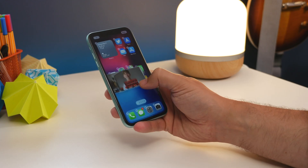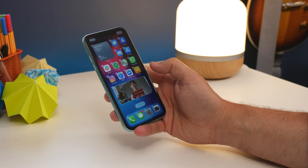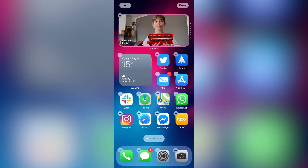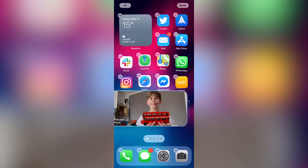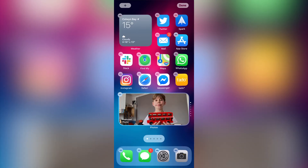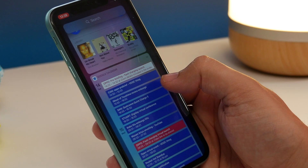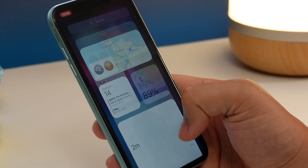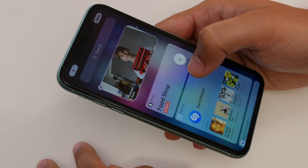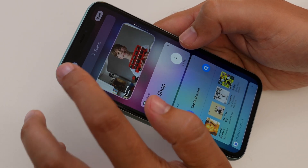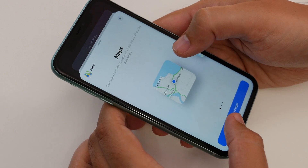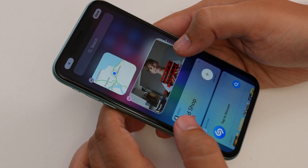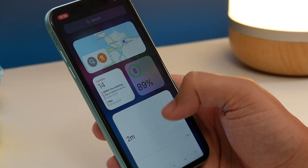To move the widget you just long press and drag it like an app icon, and that includes the ability to add widgets into your today view screen to the left of your first home screen. If you want, you can add widgets directly there by tapping the plus icon in the top left of that screen.